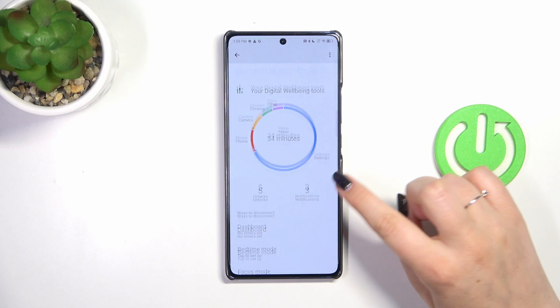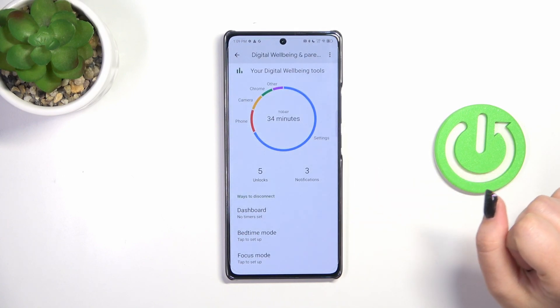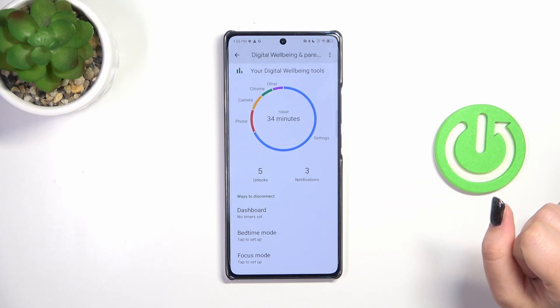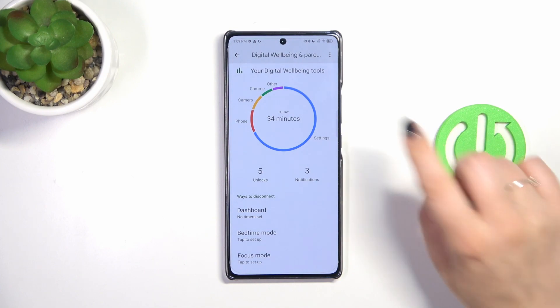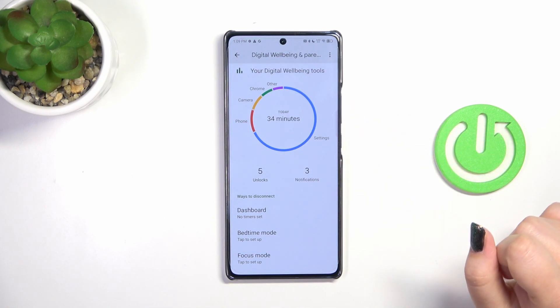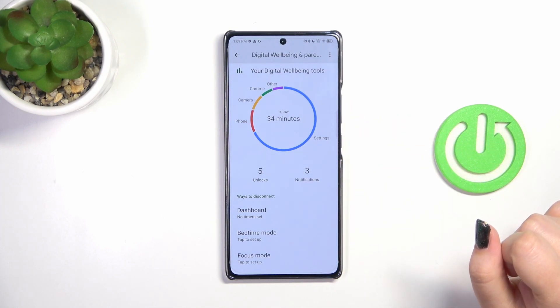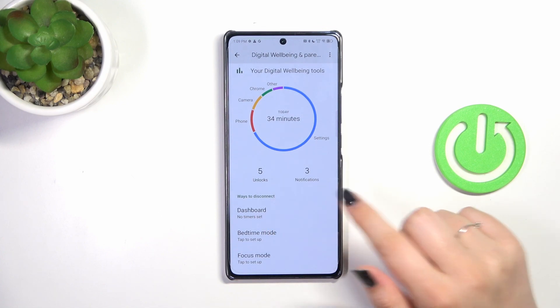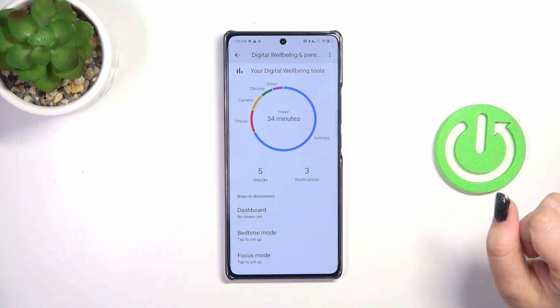As you can see, here we've got the graph which will show us for how long we've been using this device today — in my case 34 minutes. Most of the time I've spent on the Settings, then Phone, Camera, Chrome and others. We've also got the unlocks and the notifications count.